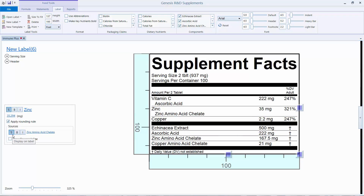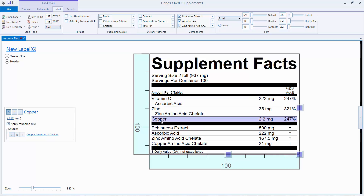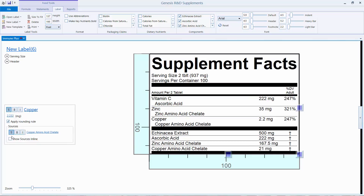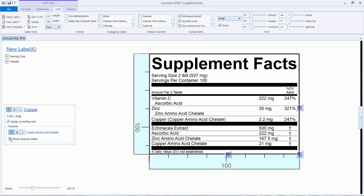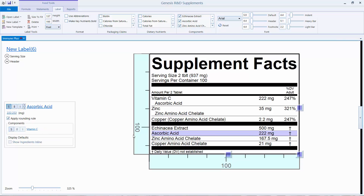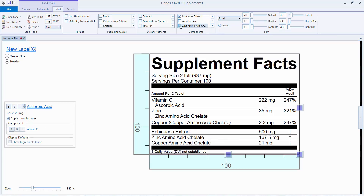And for the copper — you can either display them below the nutrient or inline with the nutrient by checking this option. Once again, we don't want to show them with their nutrients and also below the line, so we have to go and remove them from the list of components up at the top. All you do is uncheck them.